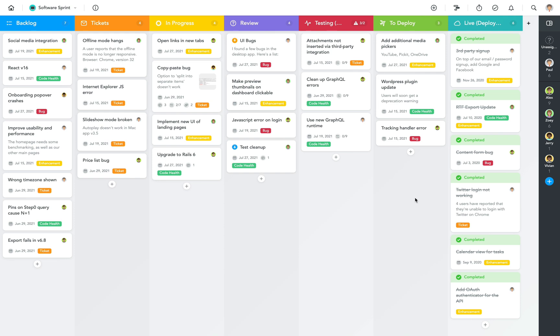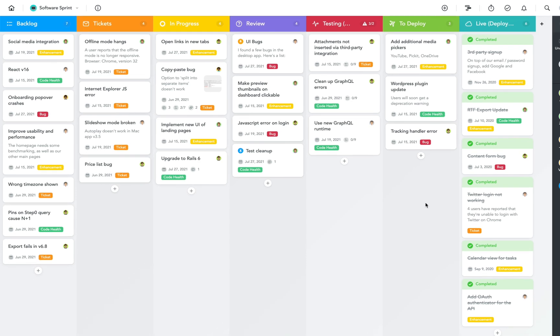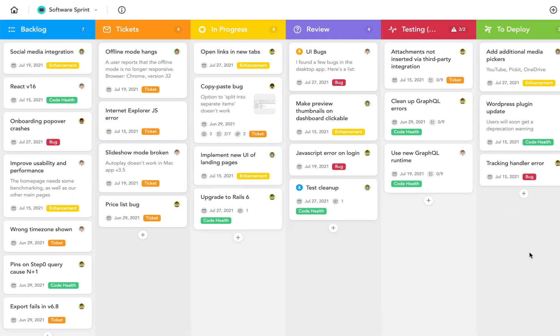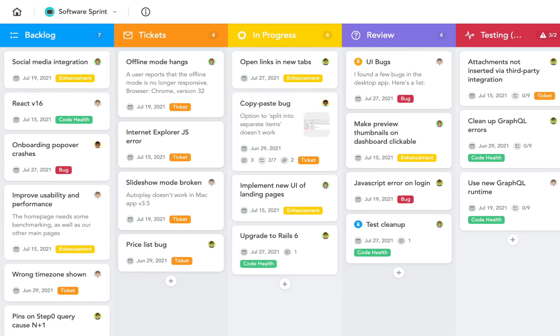This project is used by an agile development team for their software sprints. At the beginning of the sprint tasks are moved from the team's backlog which is managed in a separate project into the backlog section of this sprint project.